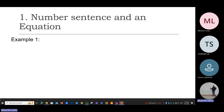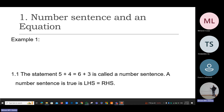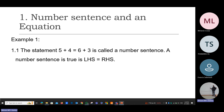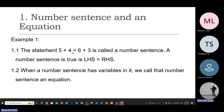Moving on, we have what we call a number sentence in mathematics and an equation. What is the difference between the two? Let's look at example number one. The statement five plus four equals six plus three is called a number sentence. A number sentence is true if the left-hand side is equal to the right-hand side. In a number sentence, we only have numbers — five plus four equals six plus three.